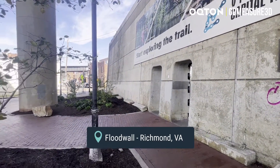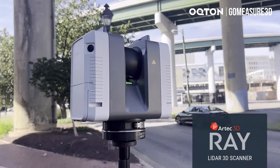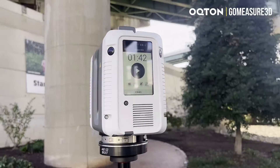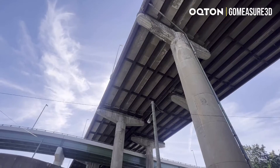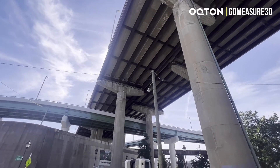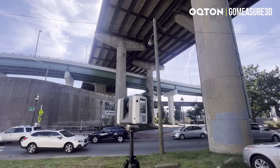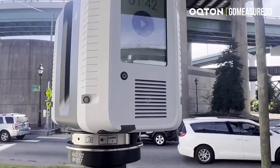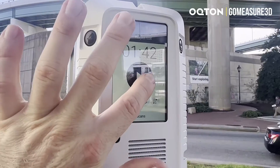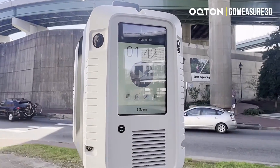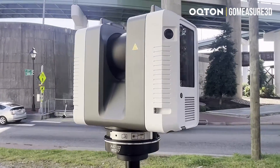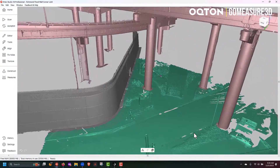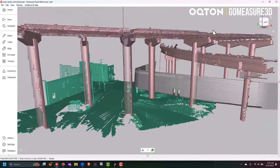The Ray, once you turn it on, takes less than two minutes to complete a scan in 360. This captures everything around you in one scan, and the scanner itself has a vision system and a GPS tracker. Once you're done with one scan, you would just pick up the scanner, move it to another location, and complete as many scans as you need to get around all of these different angles.